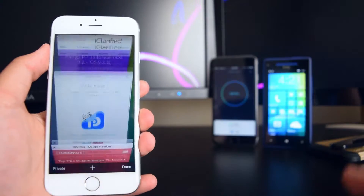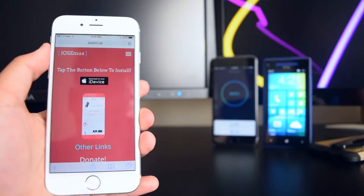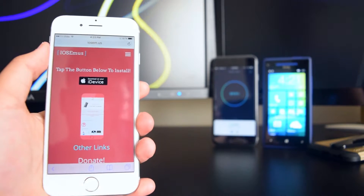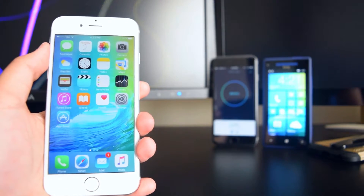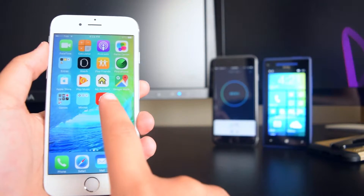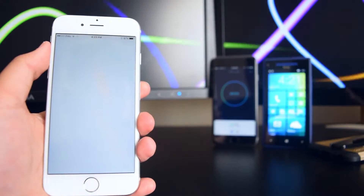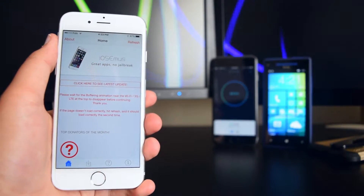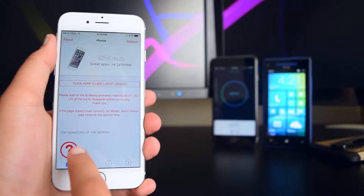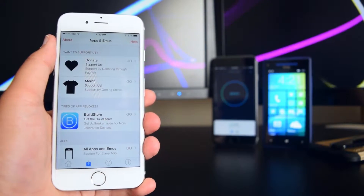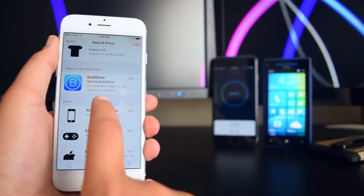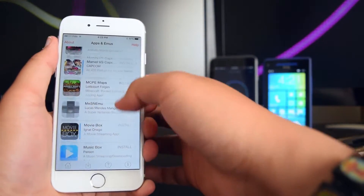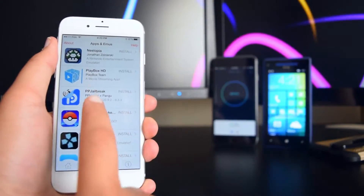If those links do not work, you can use this application. Install it on your device, then tap on 'iOS M User.' Once the application loads, go into the Downloads tab, go to 'All Apps and Emus,' and look for the PP Jailbreak app.